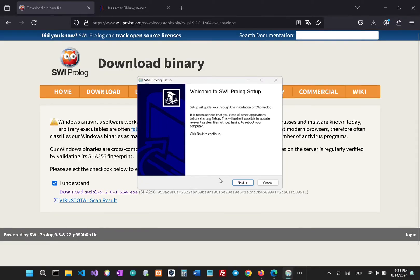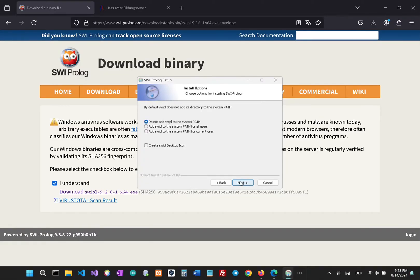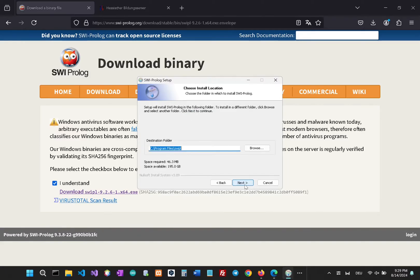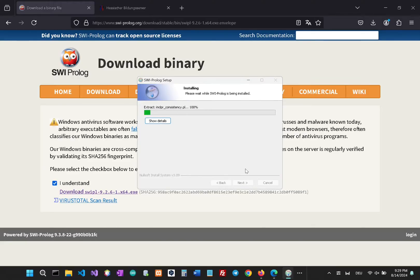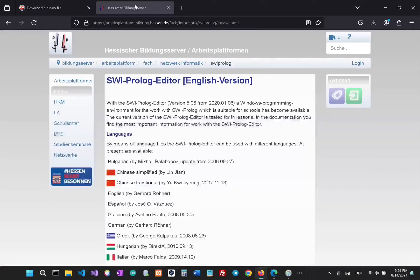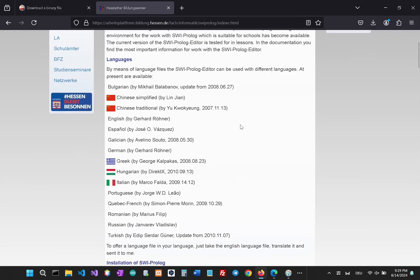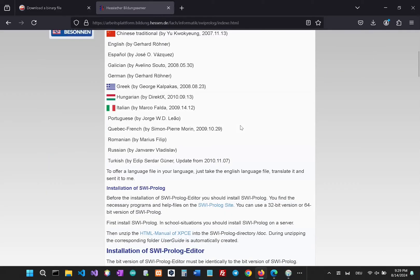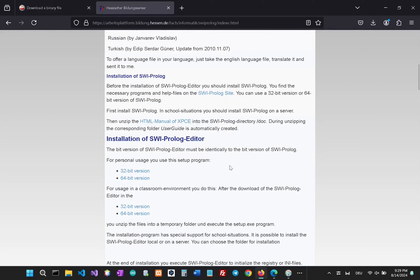So let's click on next, I agree, let's make a desktop icon. The default options are fine for this. So let's just download the editor as well and we will install the 64-bit version as we have installed the 64-bit version of Prolog. So let's go ahead and click on that.